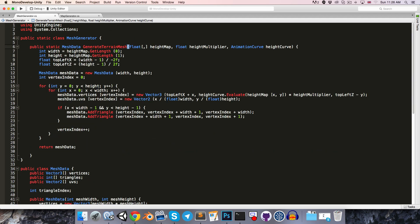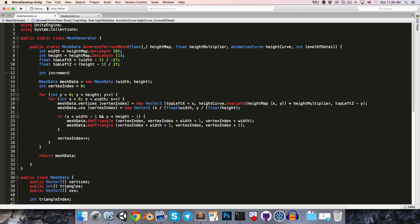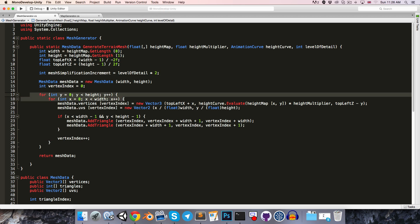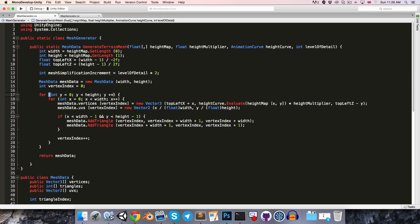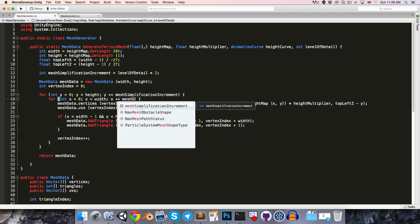Save and go into the MeshGenerator, and add int levelOfDetail as an argument. We'll declare int meshSimplificationIncrement, which equals levelOfDetail multiplied by 2 — or if levelOfDetail is 0, we set it to 1 using the ternary operator, so: levelOfDetail == 0 ? 1 : levelOfDetail * 2. The loop increments become y += meshSimplificationIncrement and x += meshSimplificationIncrement.